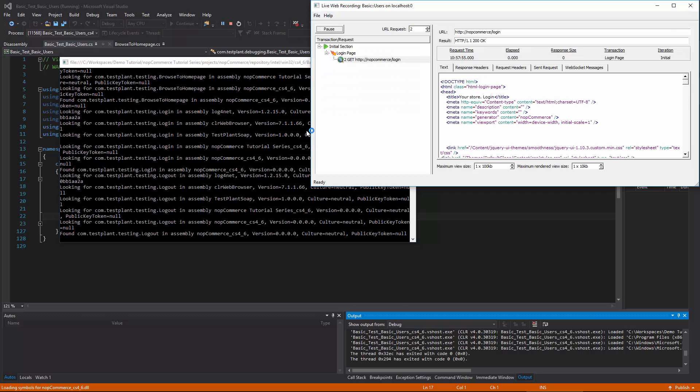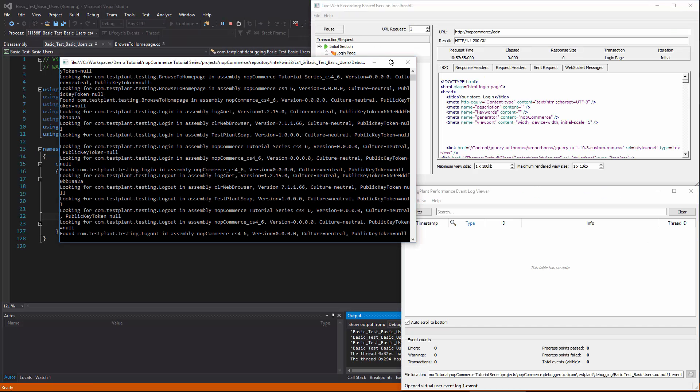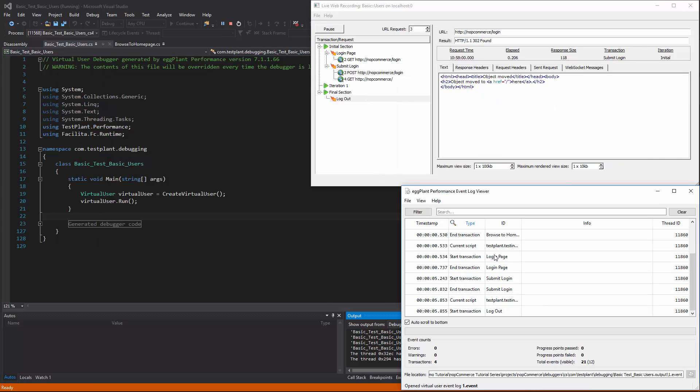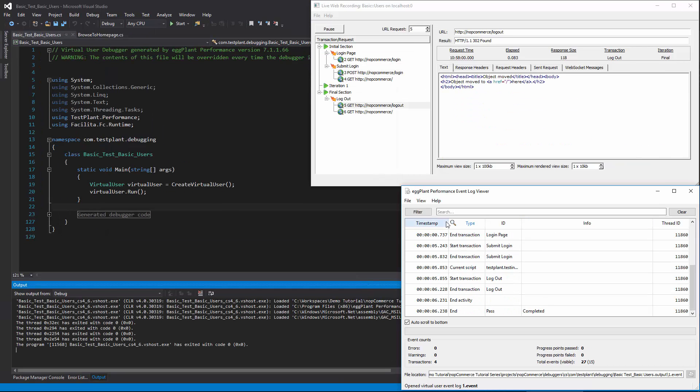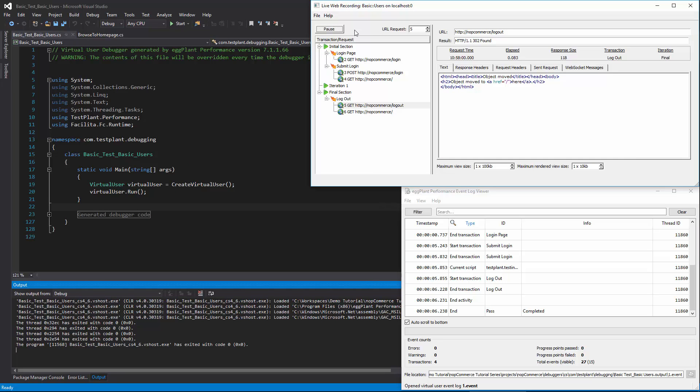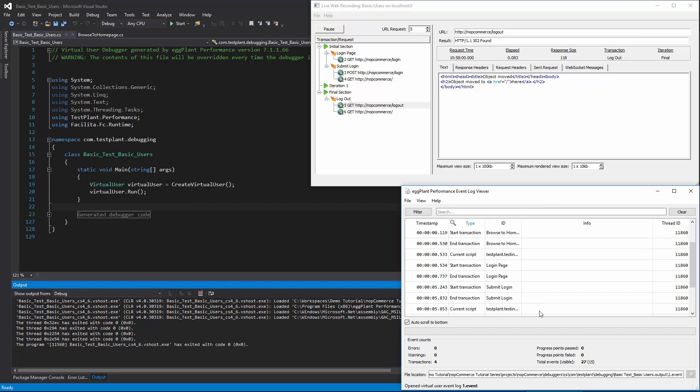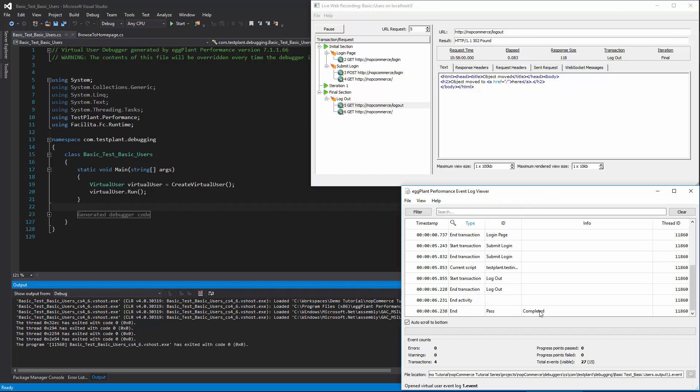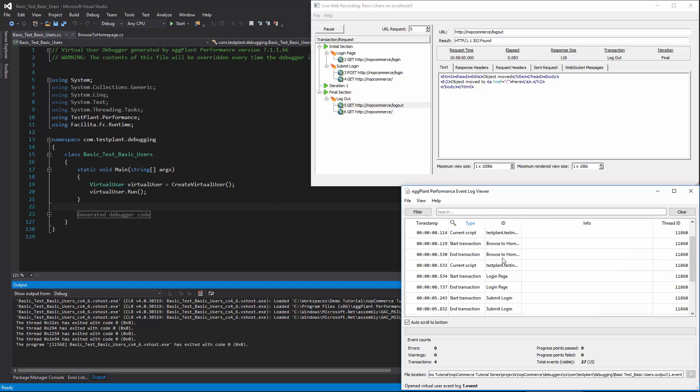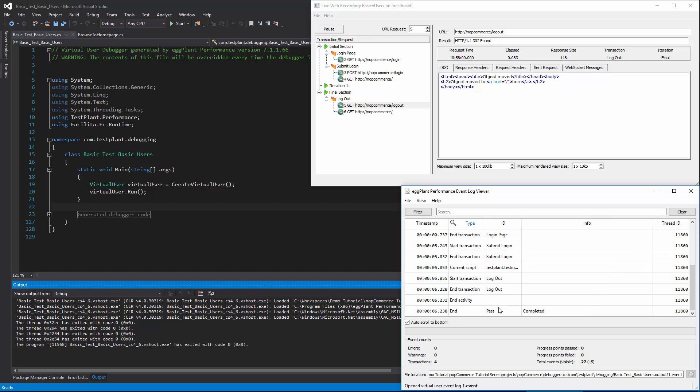We'll see a bunch of Windows pop up. One of them is this command prompt that's actually responsible for running the engine. And the others are the live web recording, which shows you the actual HTTP data that's going on behind the scenes. And the other is the virtual user's event log, which can be used to see your response times as well as what the virtual user is currently up to.